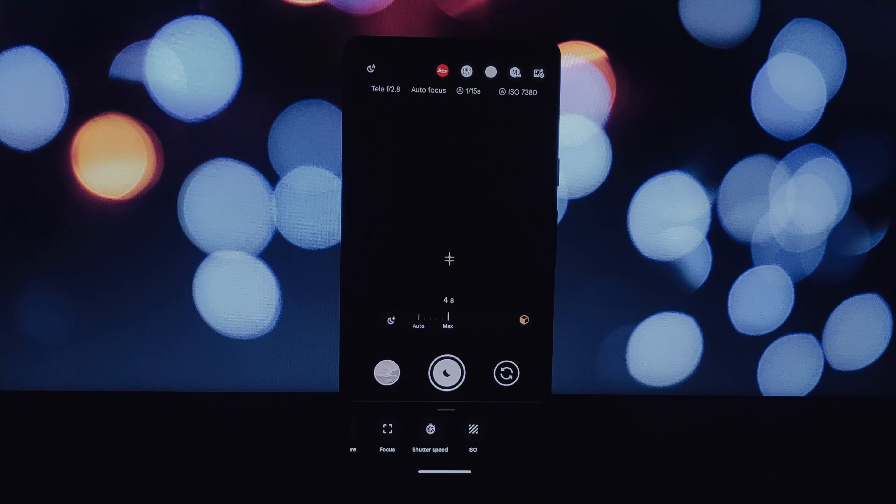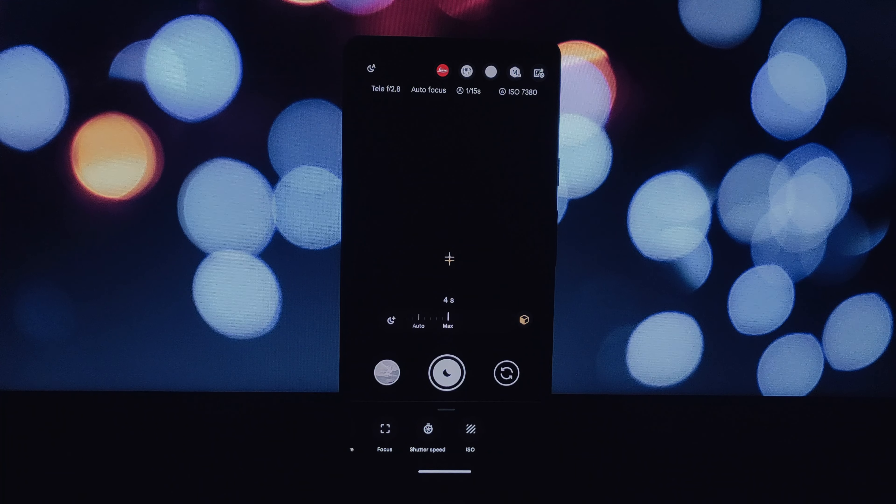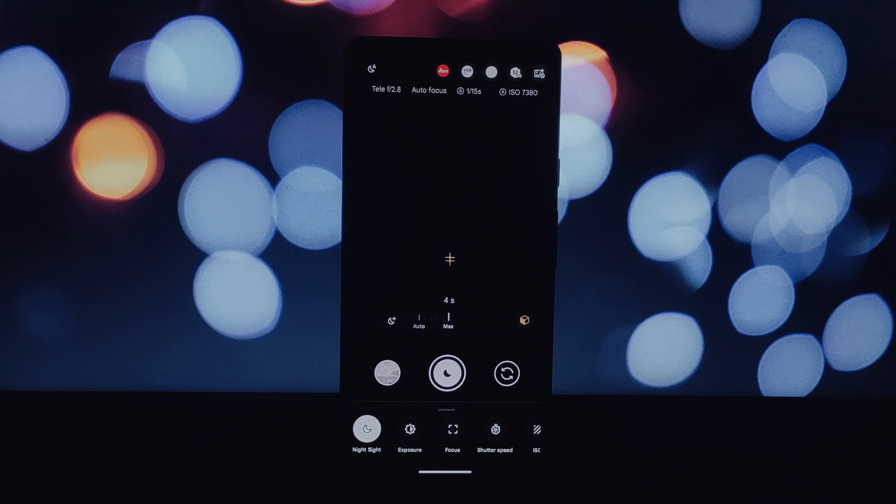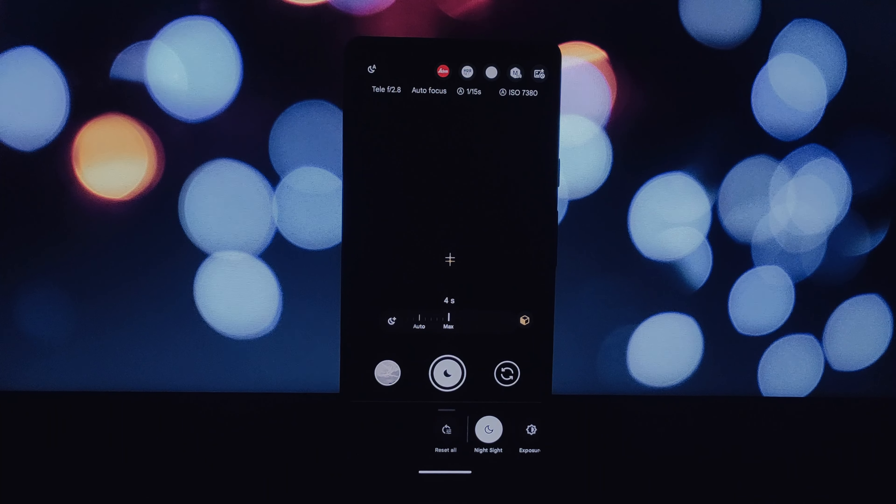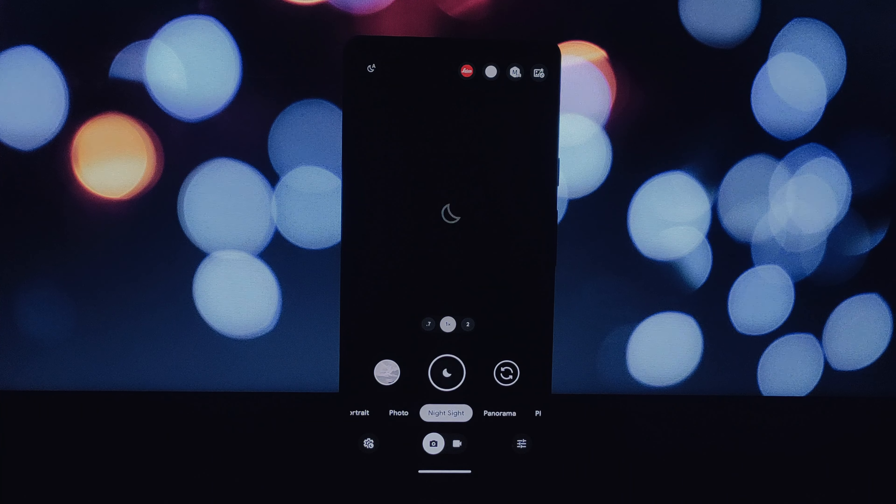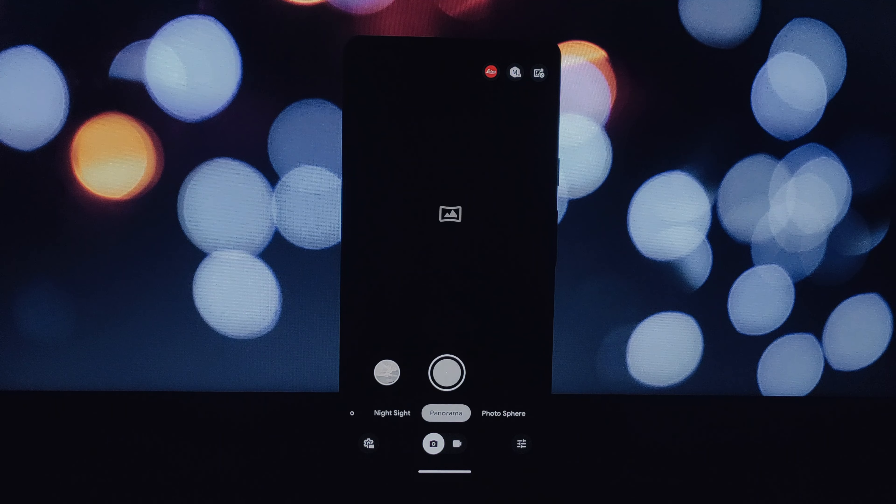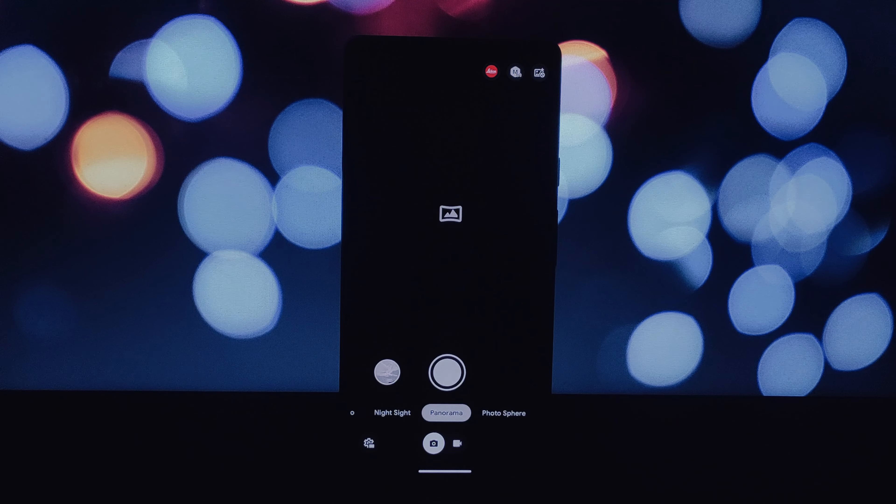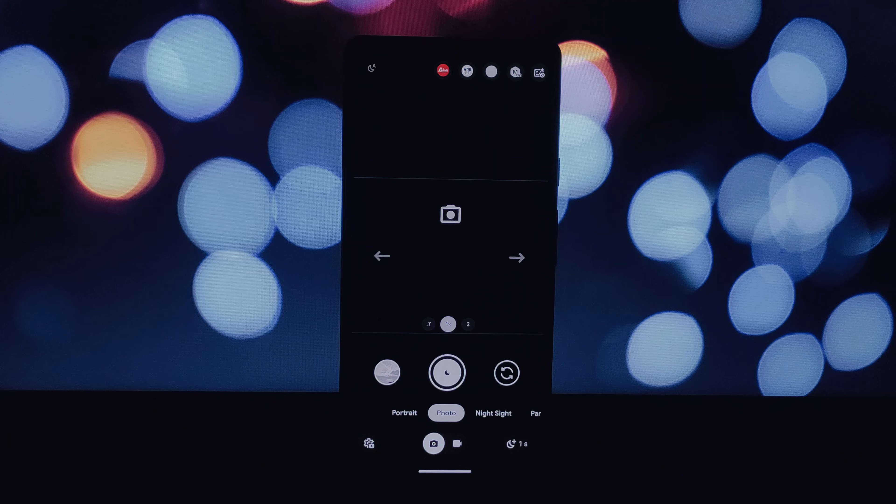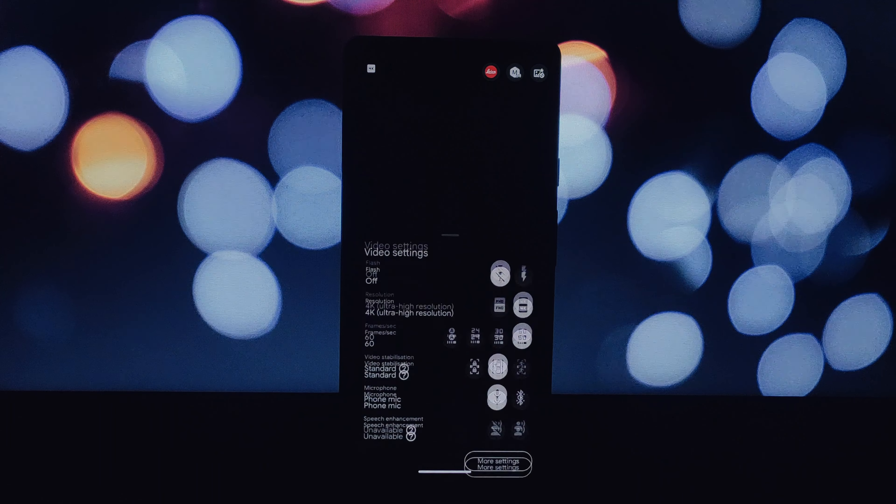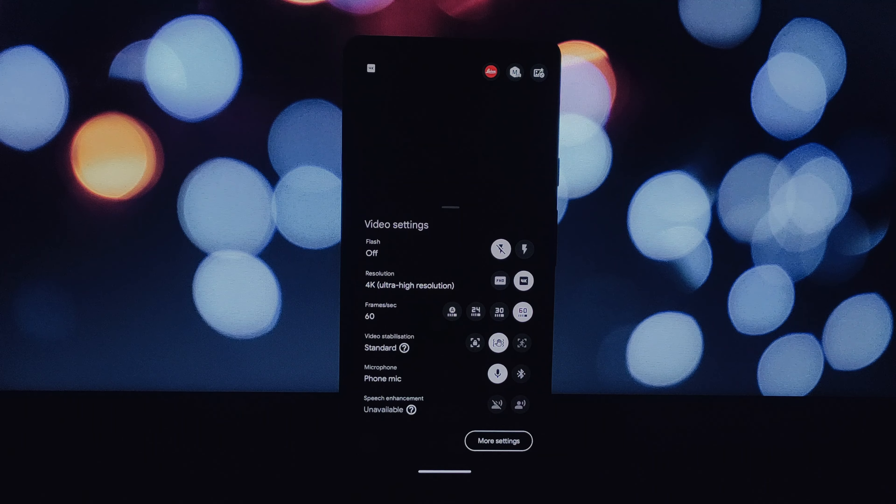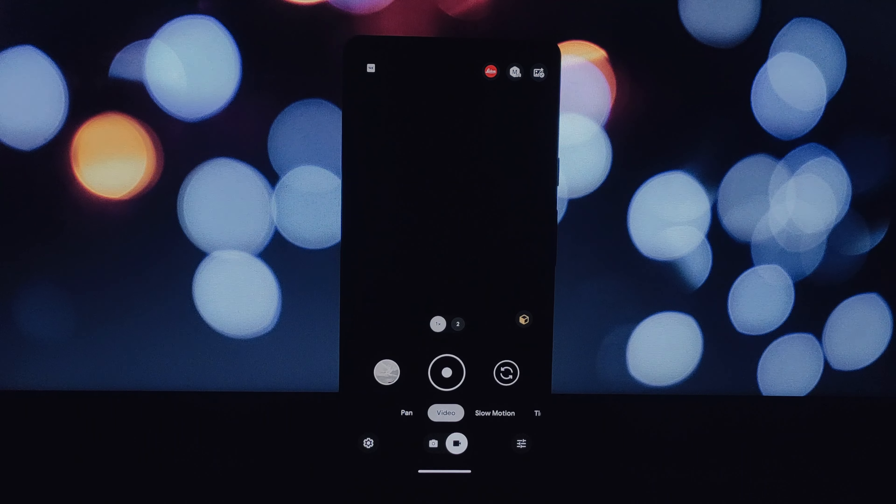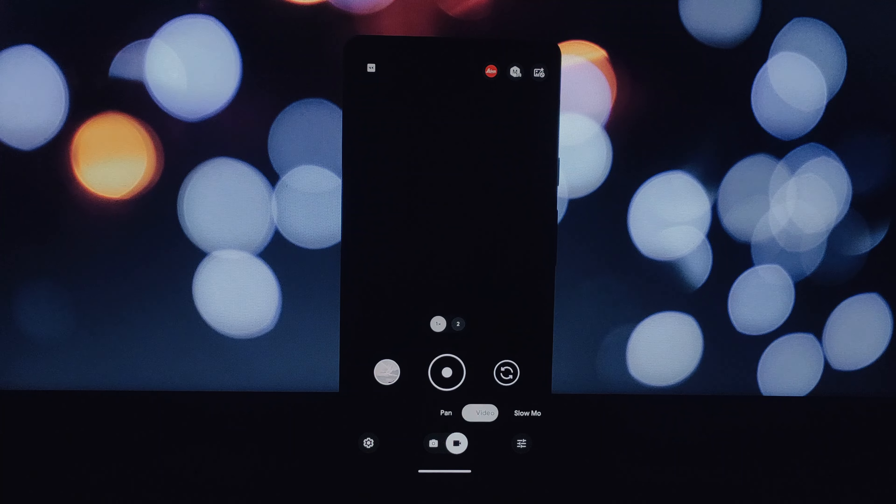Let's jump right in. Before we explore the new features, let's do a quick recap of what Gcam 9.2 offers in general. This popular camera app port brings Google Pixel's superior camera technology to a wider range of Android devices.